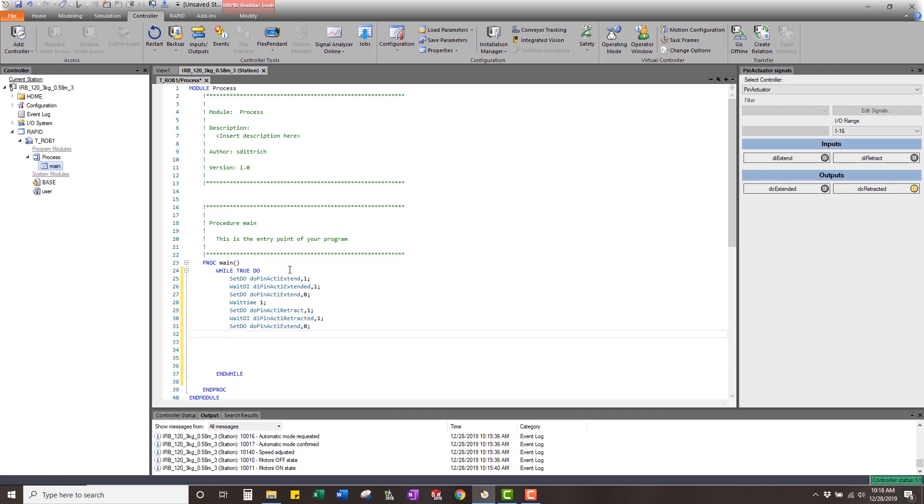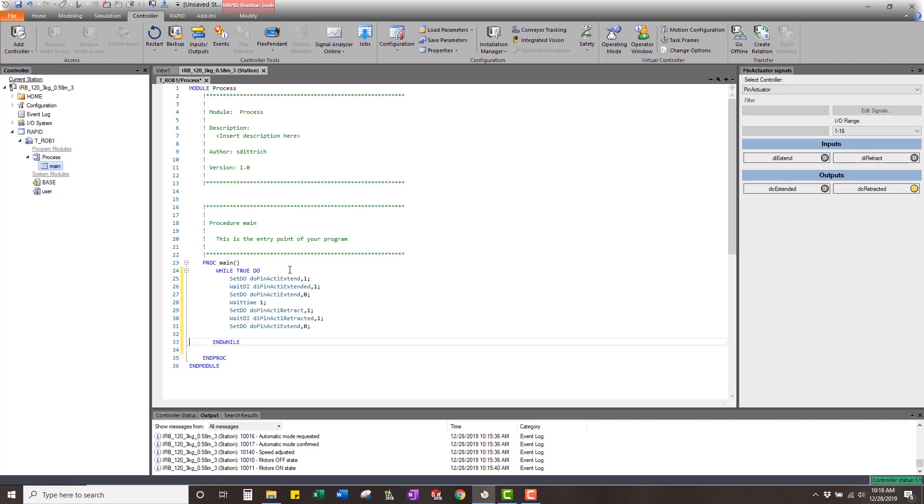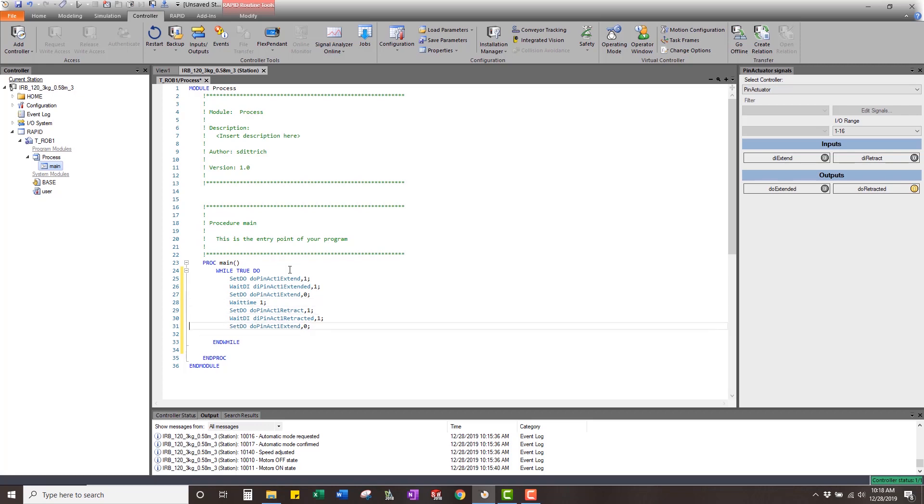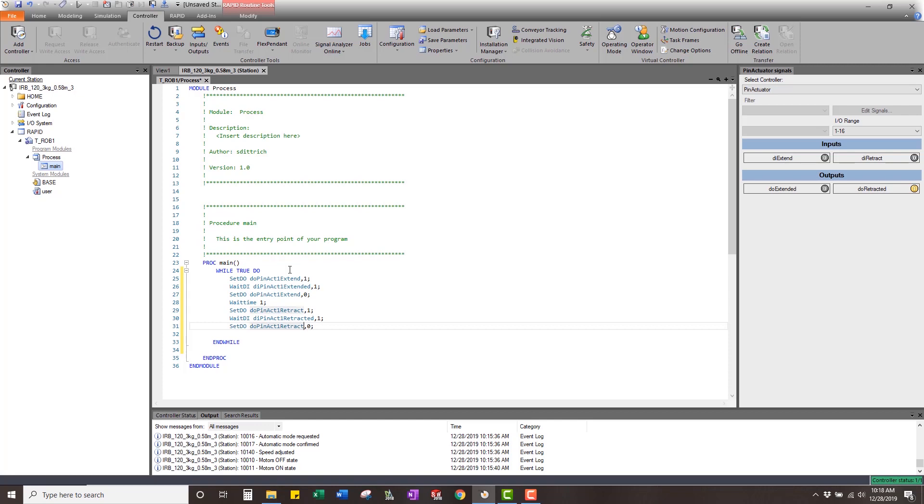So let's see what that's going to do. That should go through and we should see that we're going to extend that pin, wait for it to be extended. Once it's extended, we're going to shut that signal off, wait a second. We're going to then do the retracted, wait for the pin to be retracted, get that signal, and then shut that signal off. And then we probably just want to wait another second there just to have it.